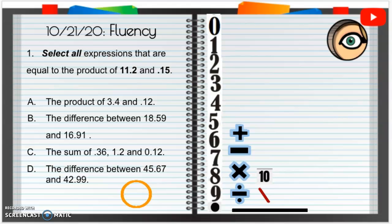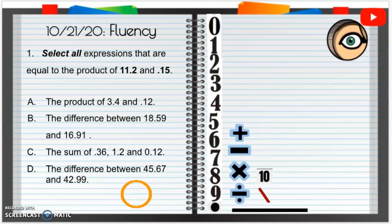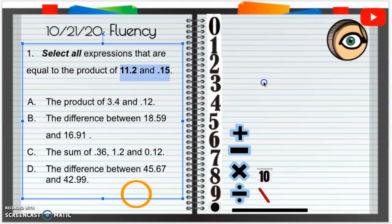October 21st, 2020. Fluency. Number one: select all of the expressions that are equal to the product of 11 and 2 tenths and 15 hundredths. So this 15 hundredths, there is a decimal point right before that 15, so it's 0.15 or 15 hundredths. So the first thing we should do is figure out what the product of 11 and 2 tenths and 15 hundredths is.